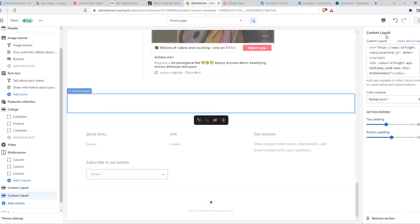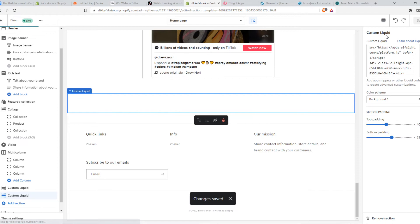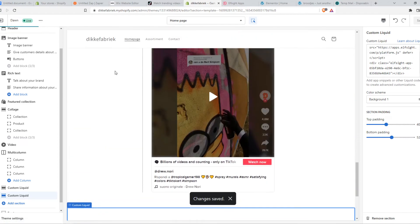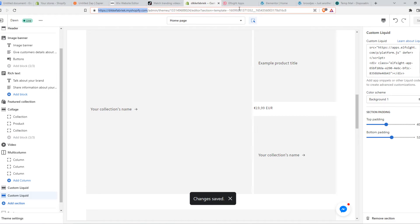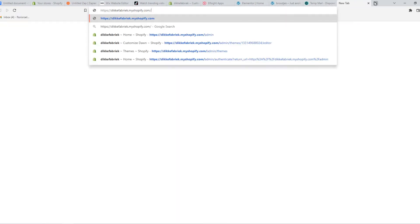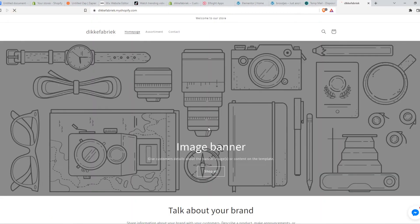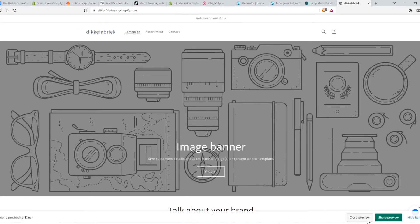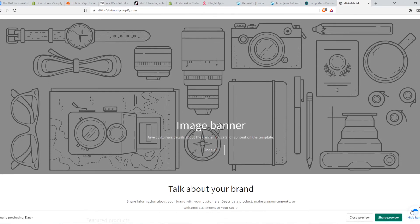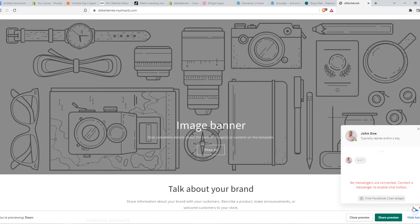And once we do that, we can hit save. And now when we go to the website, let's view this website. Just like this. We can see that, oops, this is actually in front of it. But here we can see the logo. And this is the messenger that comes up.